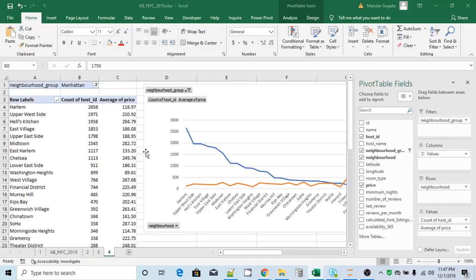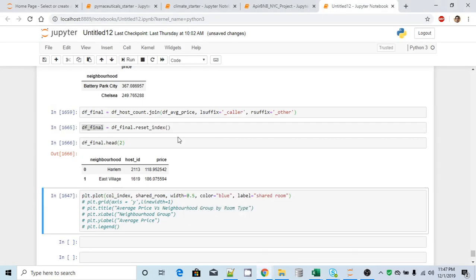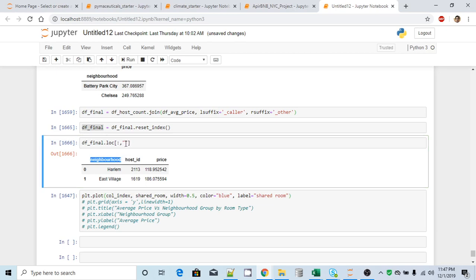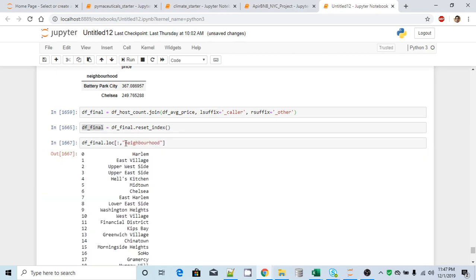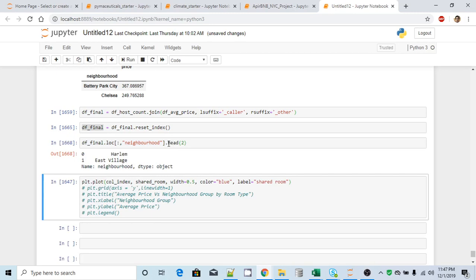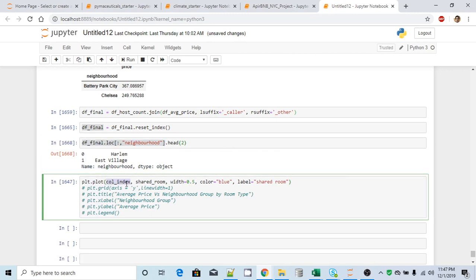Now, our objective is to find out x-axis, which is nothing but the neighborhood names. How can I do that? So if I use dot loc, I need all the rows, but only one column and that column is neighborhood. I will get the series and that is what we are looking for. I will copy this guy here. Let's say I will use head. I will copy this guy and I will pass that as an x-axis.